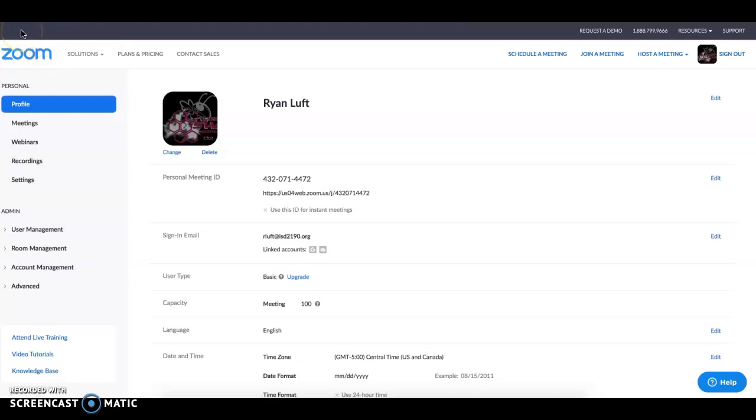If you have any questions, please give me a call at the office or email me at rloft.isd2190.org. Extension here in the high school office is 100.